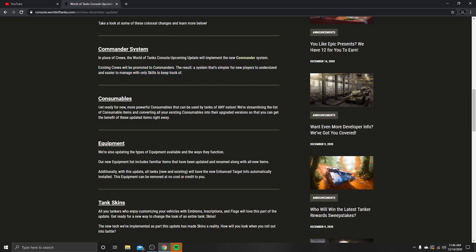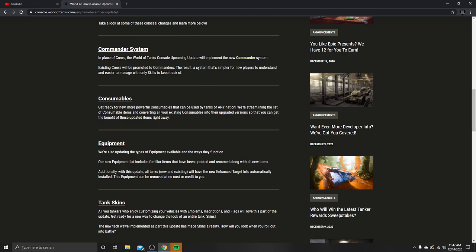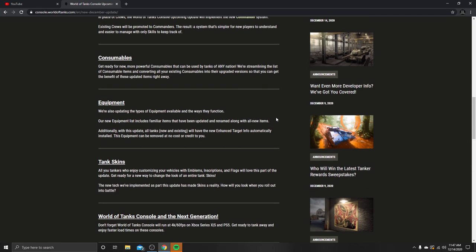Consumables: Get ready for new, more powerful consumables that can be used by tanks of any nation. I don't know what they mean by any nation because we've already had them for every single nation, except for premium consumables. We are streamlining the list of consumables and converting all of your existing consumables to an upgraded version so you can get the benefits right away.